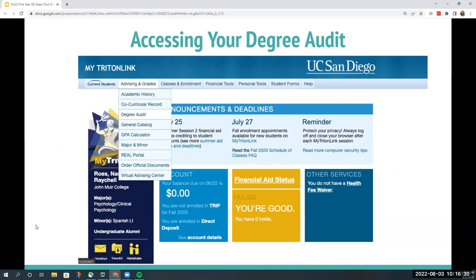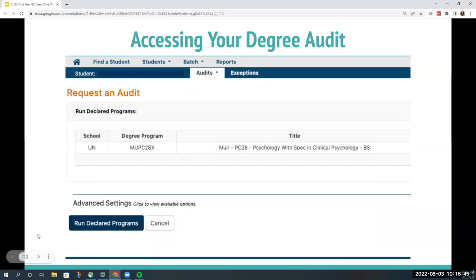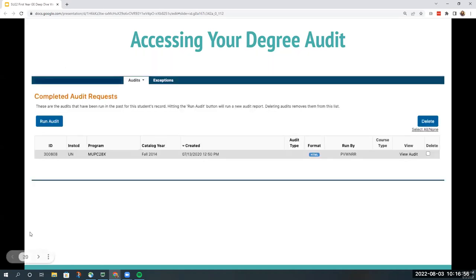To access your degree audit, go to My Triton Link, move your cursor to 'Advising and Grades,' then click on 'Degree Audit.' This will take you to the Run Degree Audit page where you click the blue 'Run Degree Audit Programs' button to see the latest update. Once the audit finishes updating, click 'View Audit' to see a list of your major, GE, and university requirements. The degree audit will also show you courses you've taken to satisfy requirements and those that still need to be fulfilled.